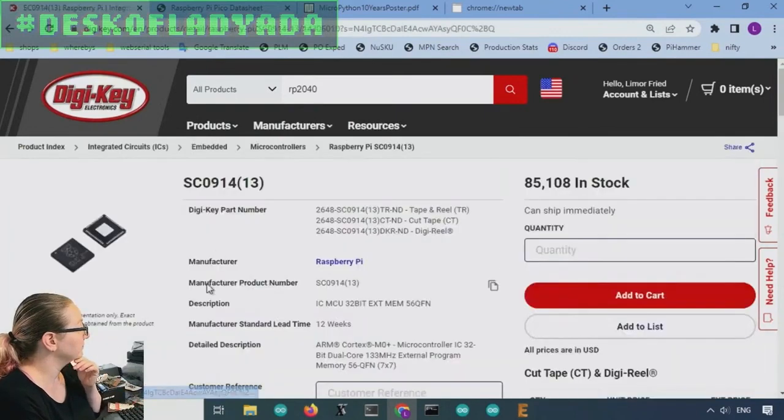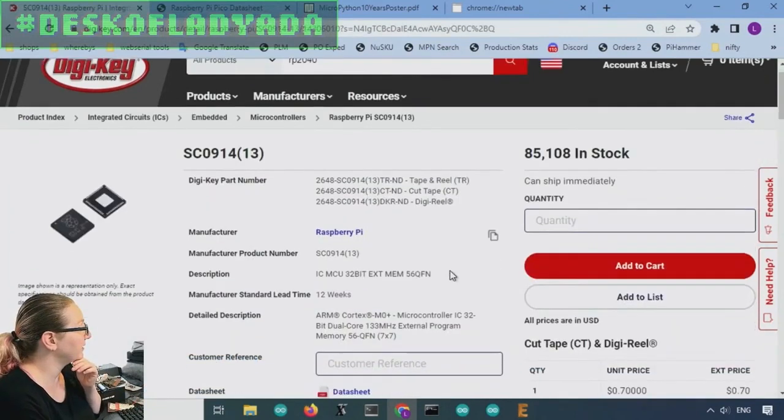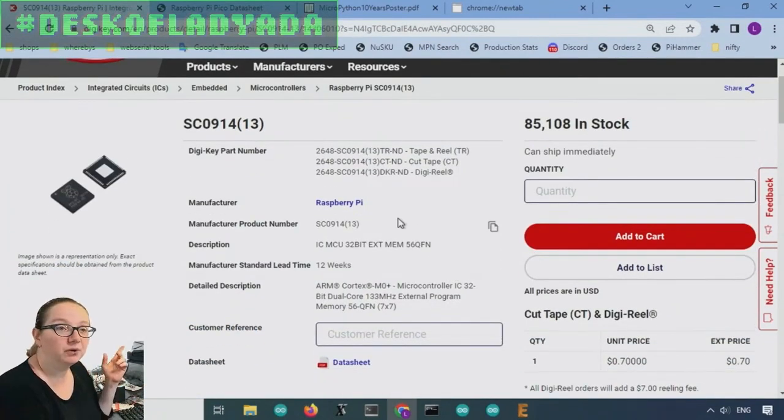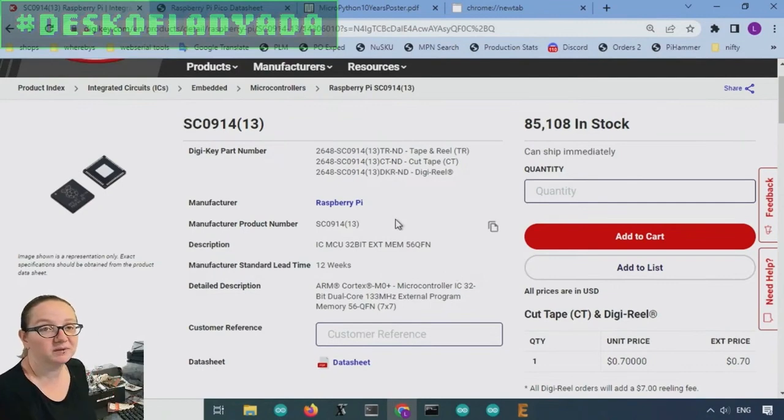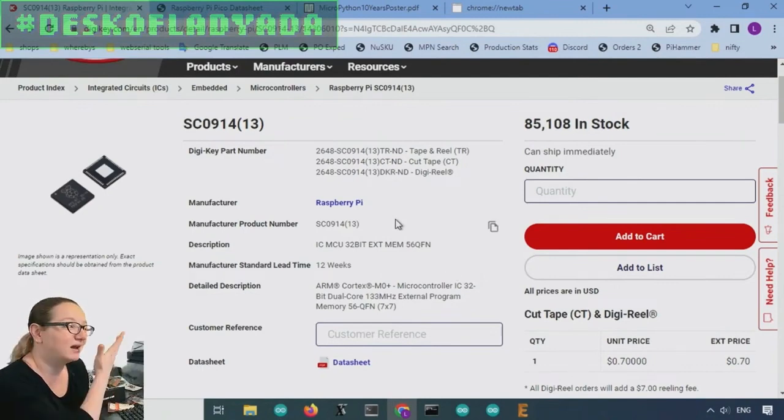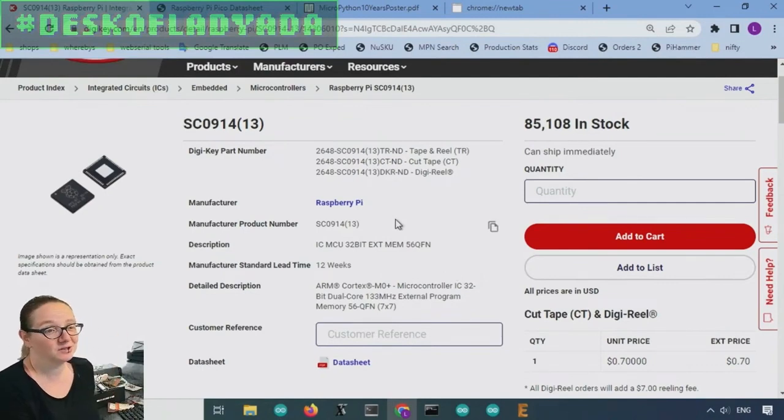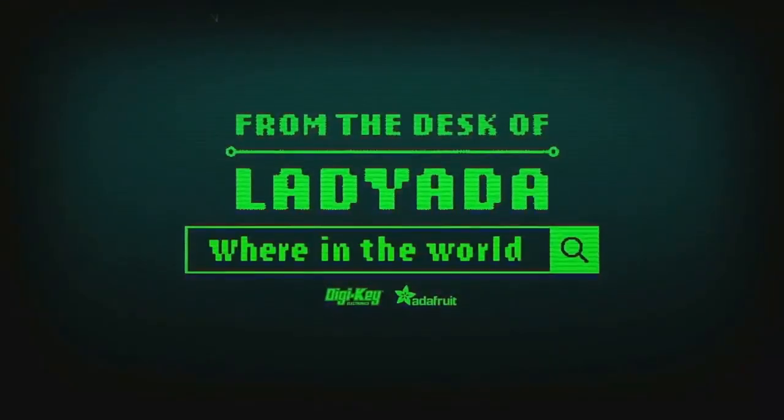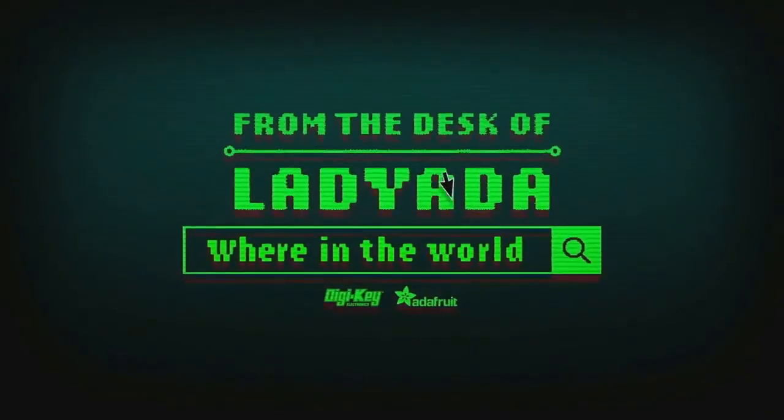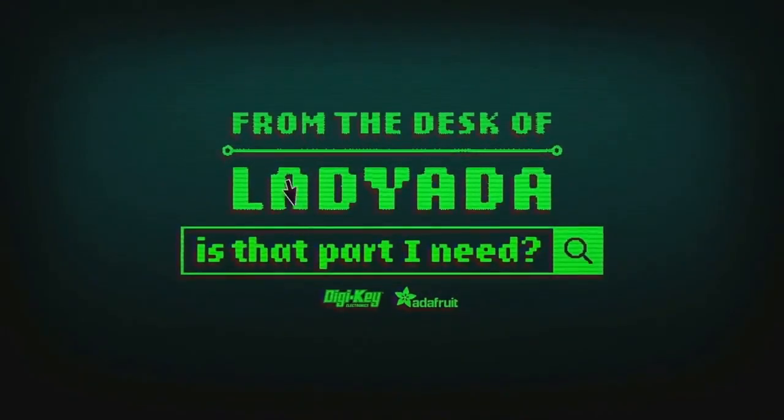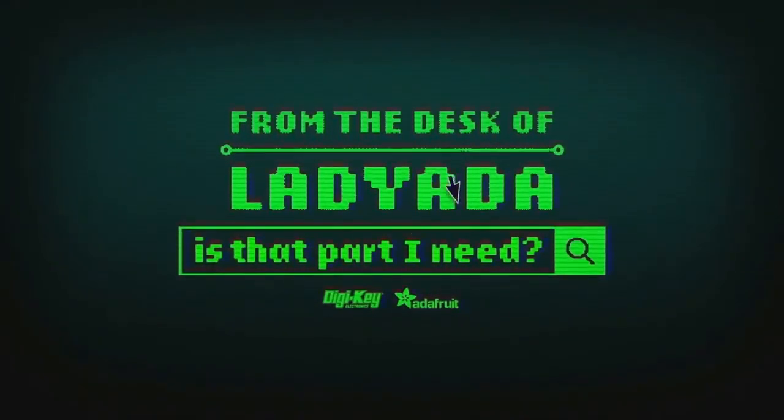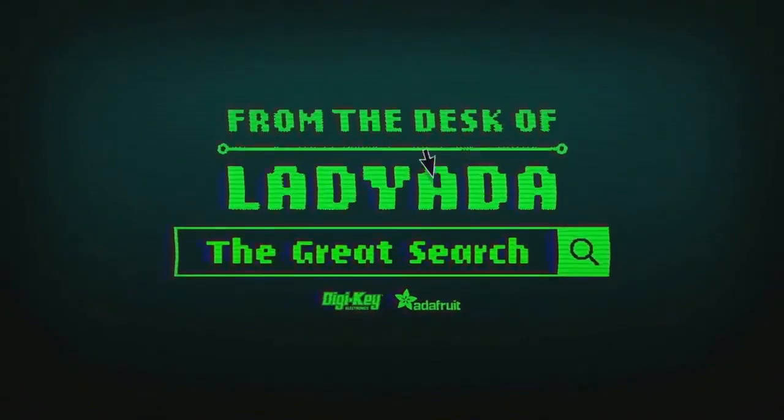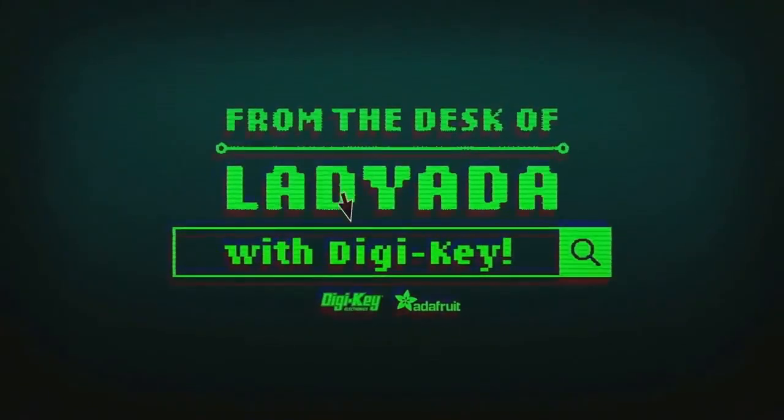So a couple options for you for manufacturing, but still my pick of the week is the RP2040 chip, just the chip itself. What a good deal. 70 cents and they've got 85,000 available at DigiKey. Where in the world is that part I need? The Great Search with DigiKey.